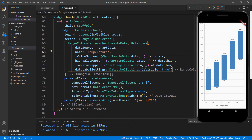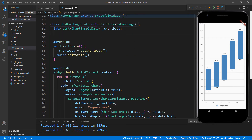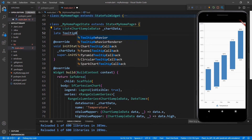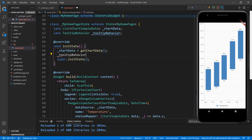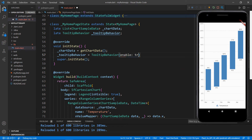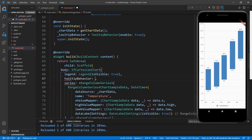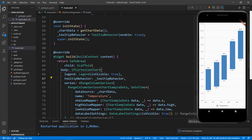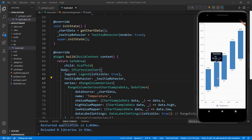Let me show you how to enable tooltips in the range column series. First, I need to create a tooltip behavior object and assign it to the chart. In the MyHomePageState class, declare a field of type TooltipBehavior, and in the initState method initialize it with the TooltipBehavior class and set the enable property to true. In the SfCartesianChart widget, add the tooltipBehavior property and set the tooltip behavior field — this enables tooltips in the chart widget. Restart the application and tap on a data point to see the tooltip.